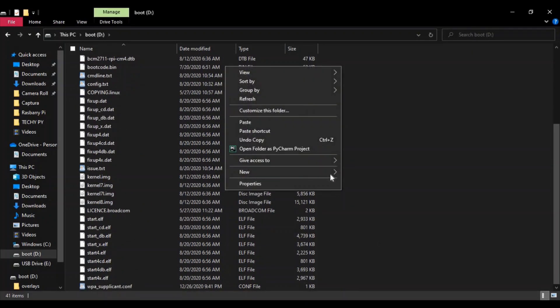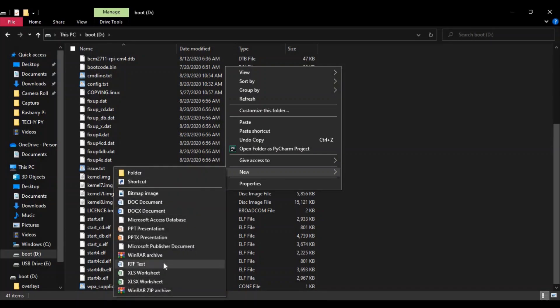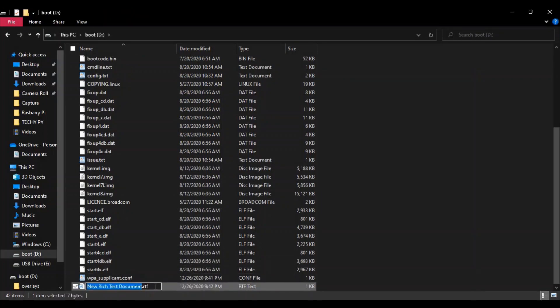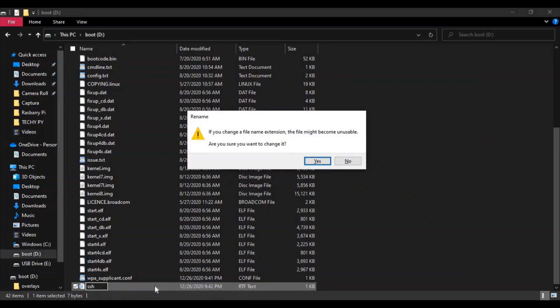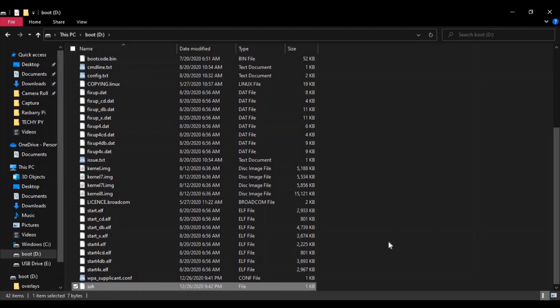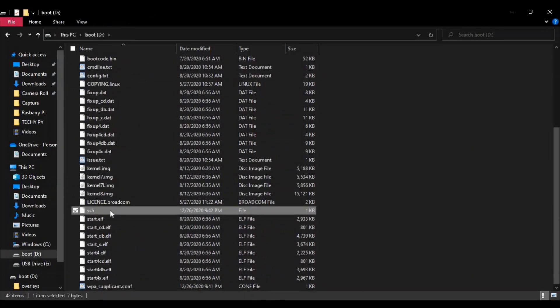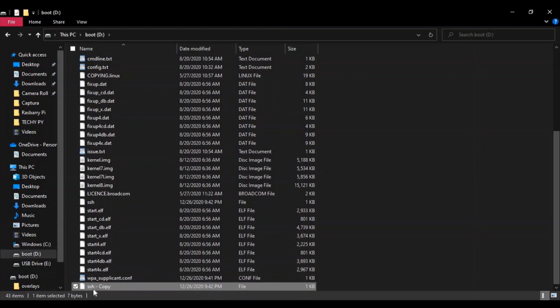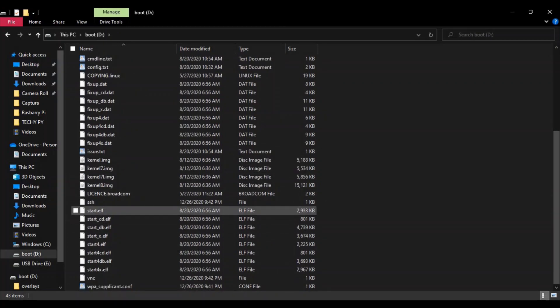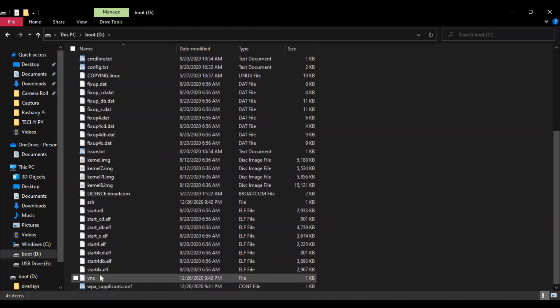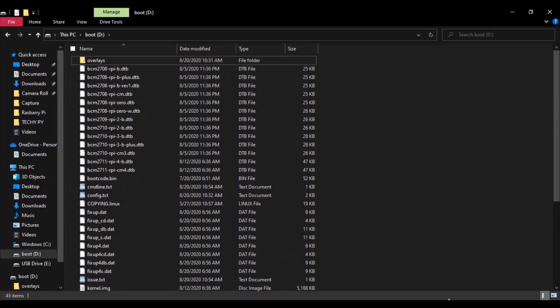Now right-click, select New, and select a document file. Give this file the name 'ssh' and click Yes. Copy this SSH file and paste it here. Also create another file and give it the name 'vnc'. That means we are enabling SSH and VNC. Now eject your SD card.